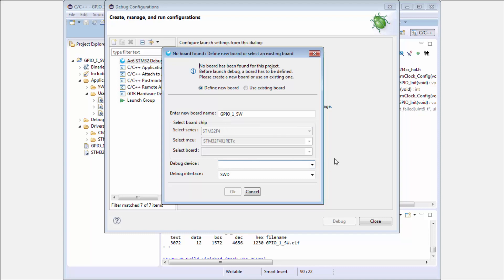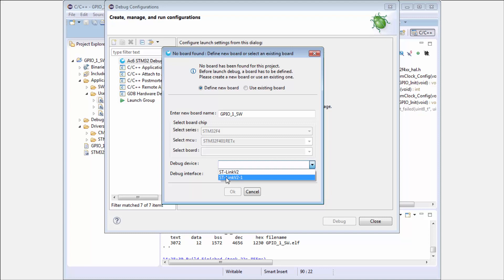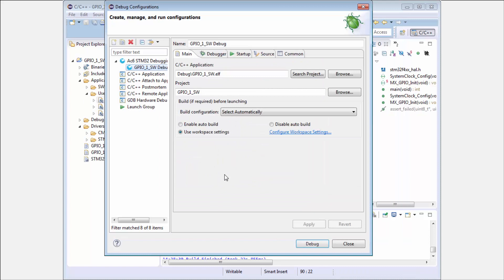He's asking me to select the board. I can use the new board if I want or I can use the old one. We can start from scratch. I start with the new board. You need to select the debugging interface. I have on the Nucleo ST-Link version 2.1, and my debugging interface is SWD.